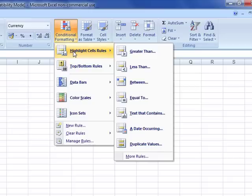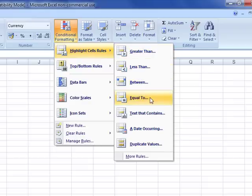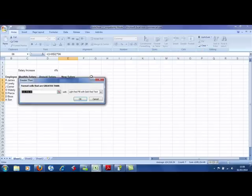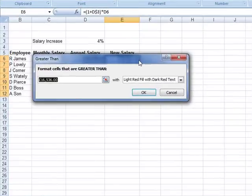The first one we'll look at is highlight the cell rules. You can see the type of options that we've got — we can format the text if it is greater than a certain number, or less than a certain number, or equal to, or find duplicate values. Let's just try greater than. We get this dialog box that allows us to define exactly what it is that we want to do. It says: format cells that are greater than, and then we can put a figure into this box.